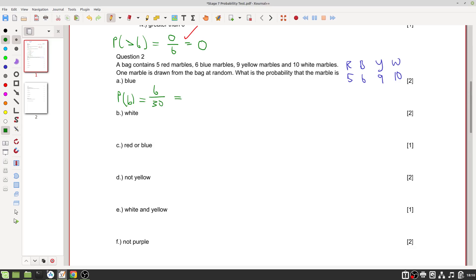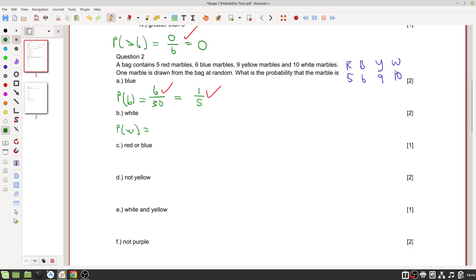The probability of getting a white marble: there are ten white marbles out of thirty total. Simplifying by dividing both by ten gives one out of three. That is two marks: one for ten out of thirty and one for the simplification.